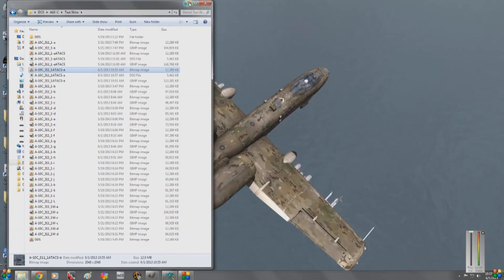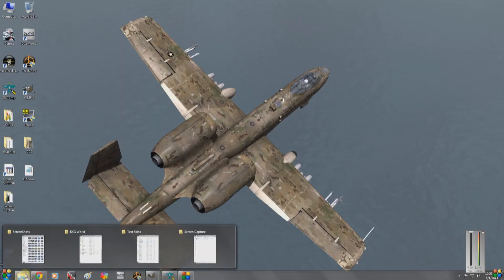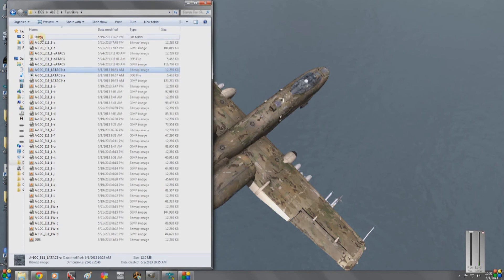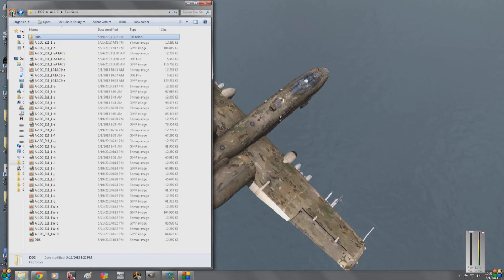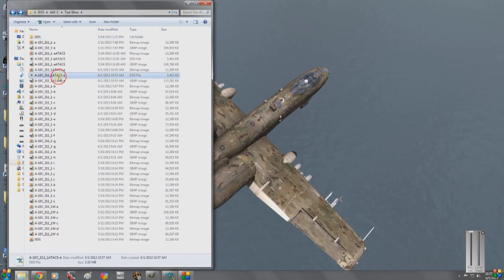We're going to go into the DDS folder. Here we go — this was the DDS we wanted. If in doubt, just check the bitmap and see which one it is.